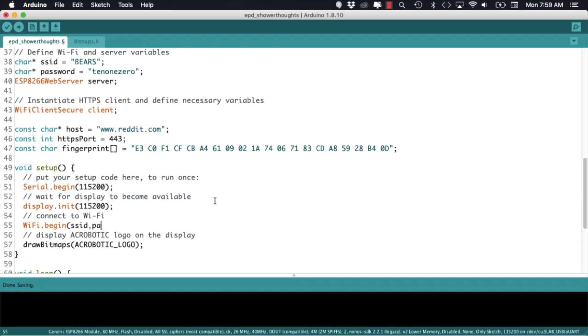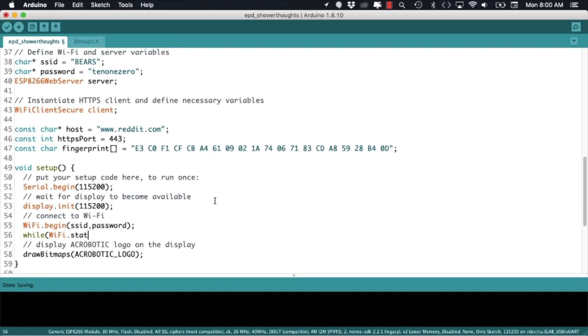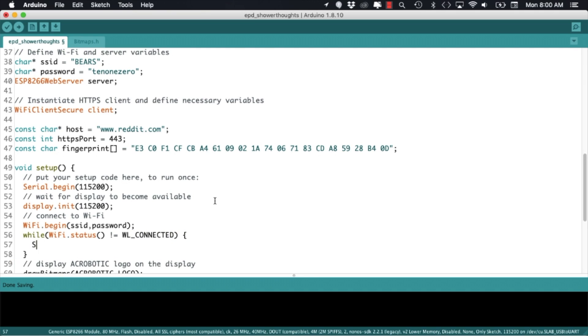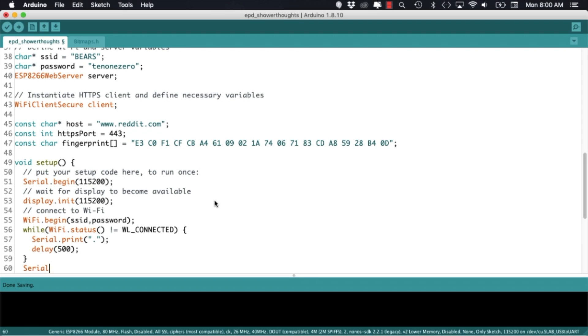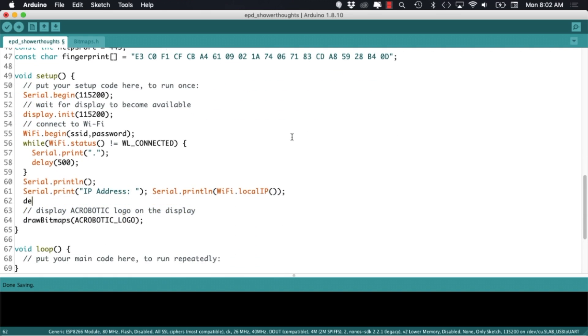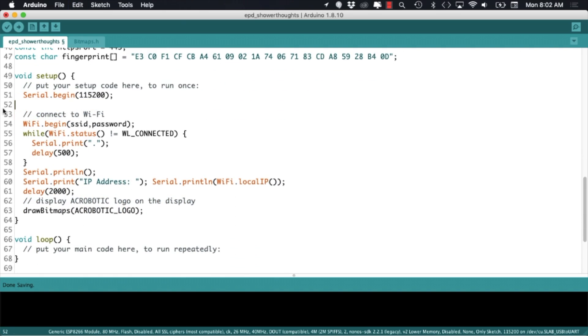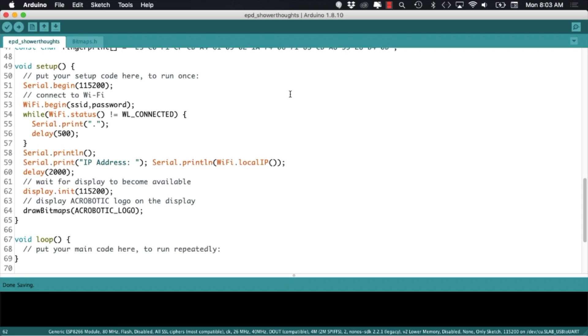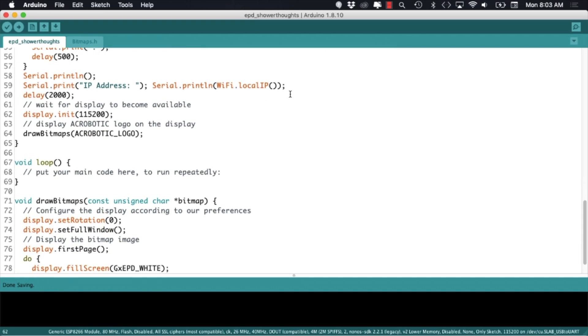With those values set I can jump into the setup function and first add the code that will allow me to connect to my local wifi network. As usual I'll print the IP address so that I know where to access my ESP8266 web server. The server will only respond to requests on its top route.